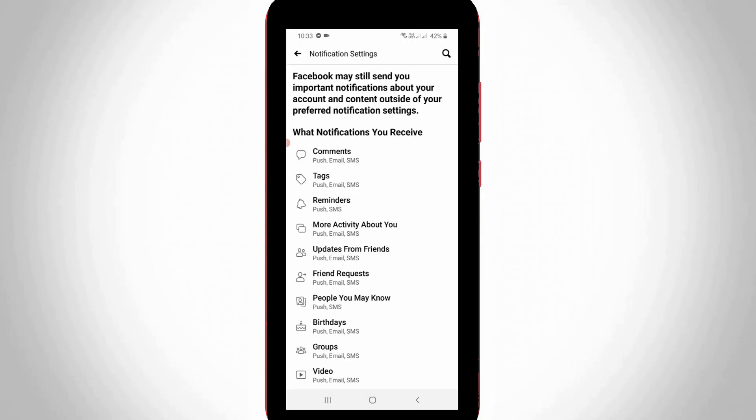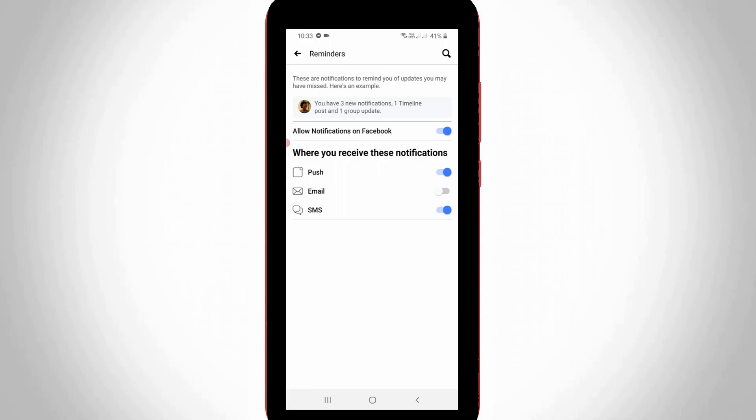It shows all types of Facebook notifications, so here I'll access Reminders. In this section you can note one thing - it shows the exact example about my notification.